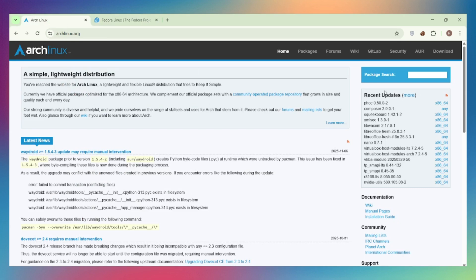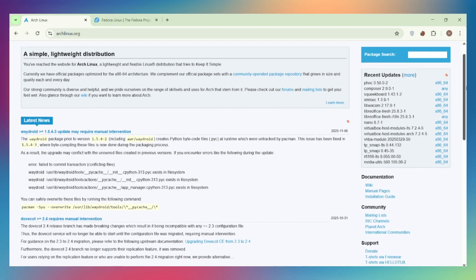Arch Linux is a rolling release DIY distribution. You build your system from scratch, minimal base, maximum control. Perfect for tinkerers who want the latest software and love customization.